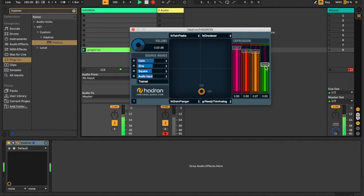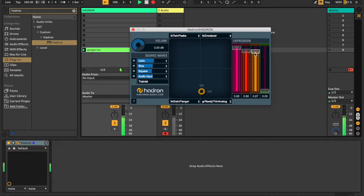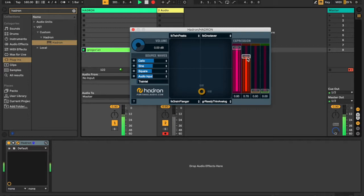This is the Hadron particle synthesizer. It's a free open source plugin that you can use as a granular audio effect or a granular synthesizer, or you can morph between those two different states.